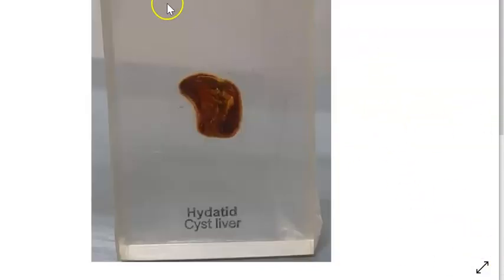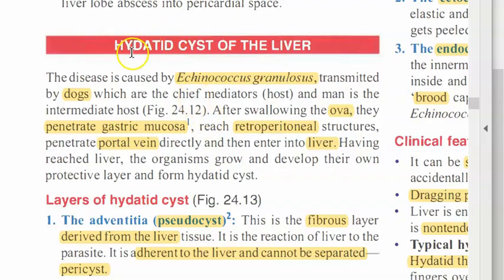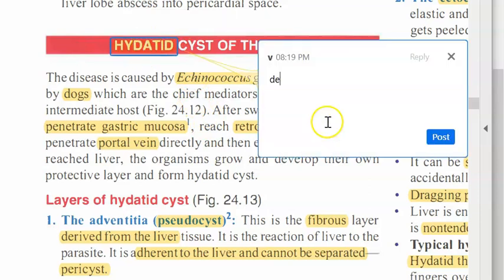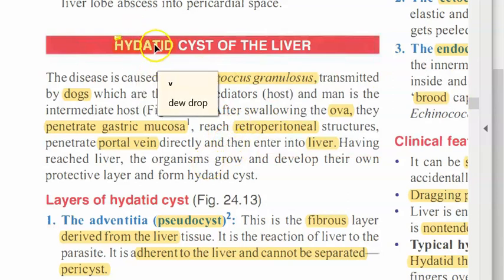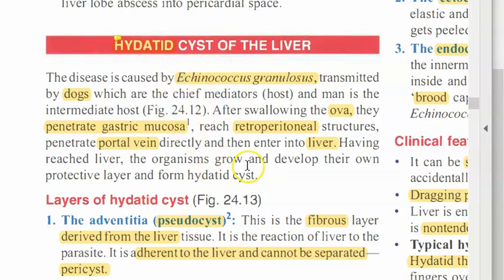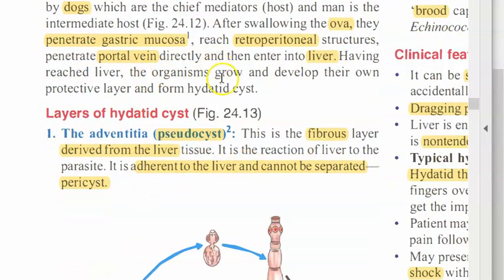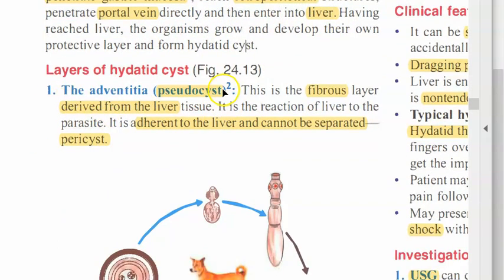This one is labeled as hydatid cyst liver. The word hydatid means dewdrop in Latin. You will see this word in many places, like hydatid mole or molar pregnancy. The adventitial layer, the pseudocyst or pericyst, is a fibrous layer derived from the liver tissue itself, so you should not try to separate it during surgery.